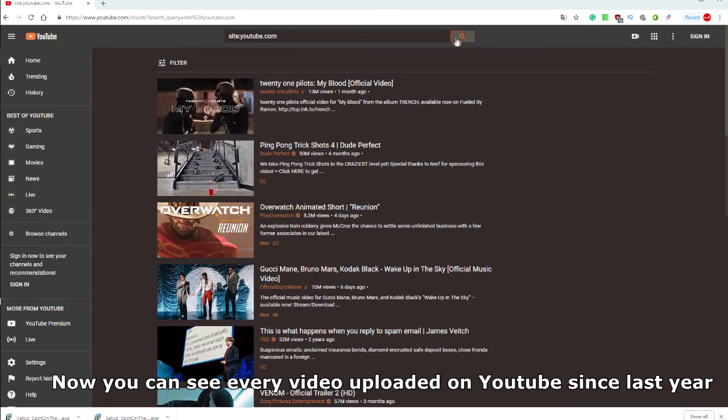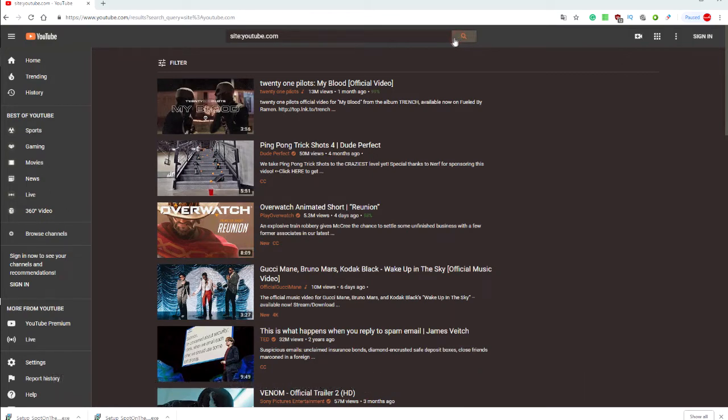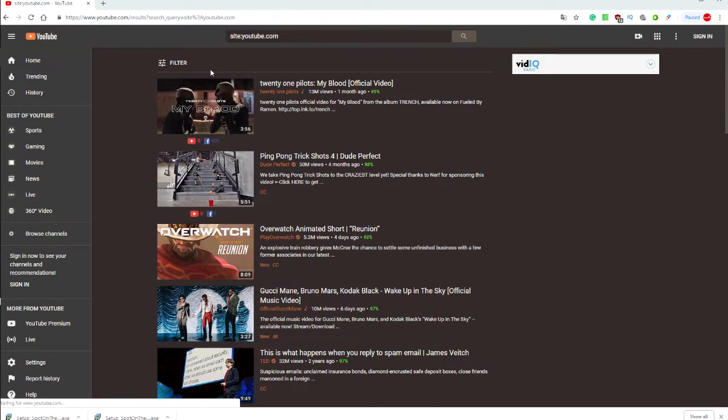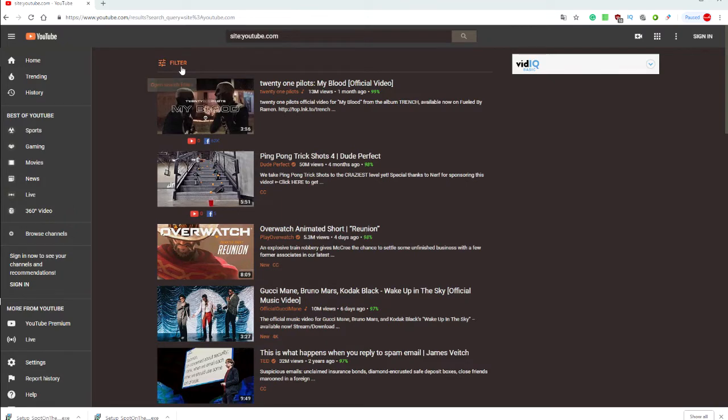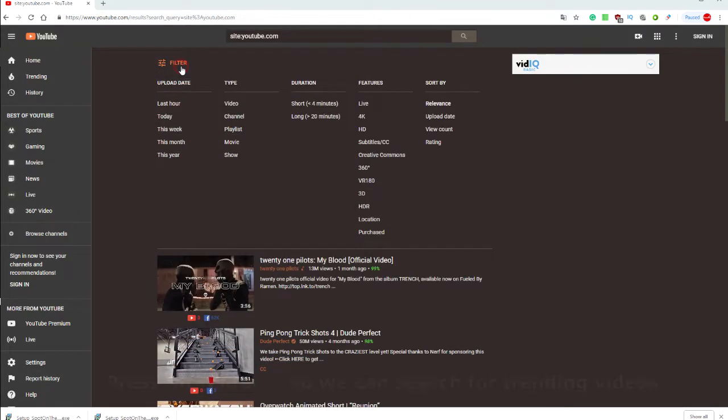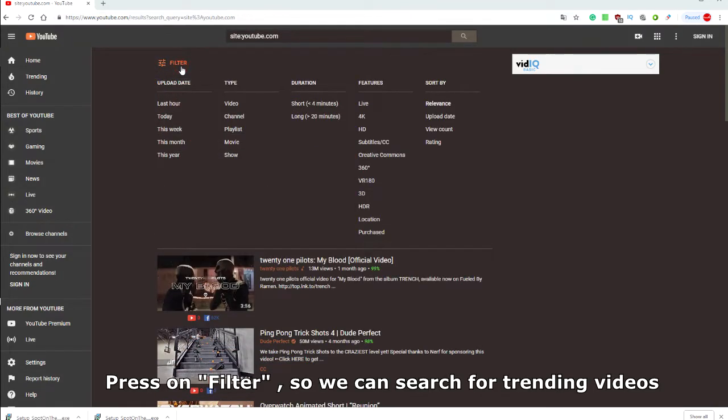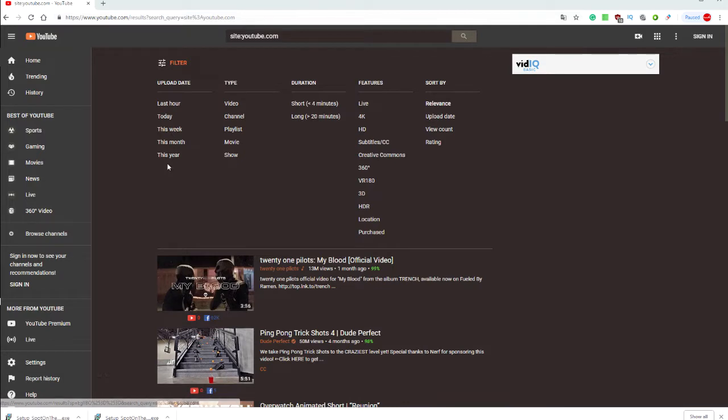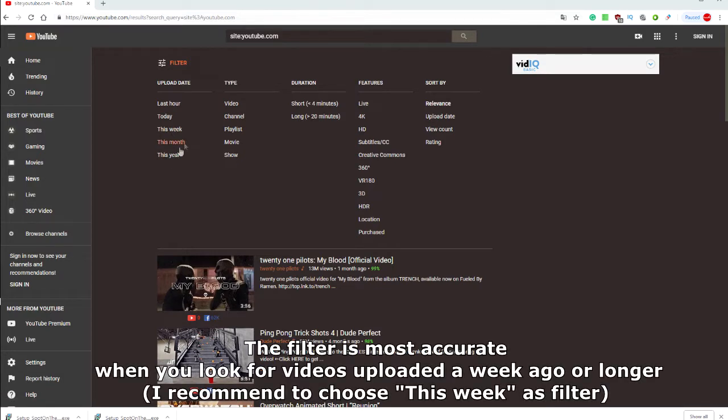You can now see every video uploaded on YouTube since last year. Then we have to filter our videos to see what has been recently viewed the most. I recommend choosing videos uploaded a week or longer in the past to get accurate results.